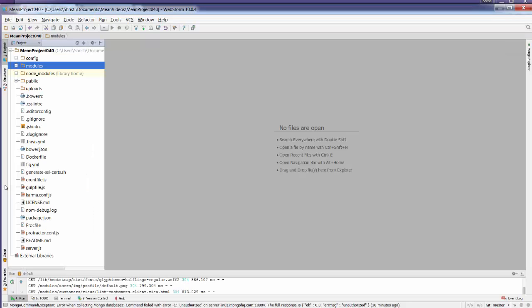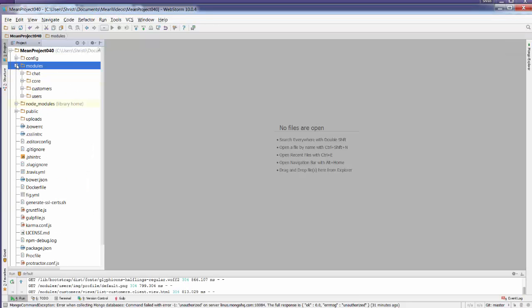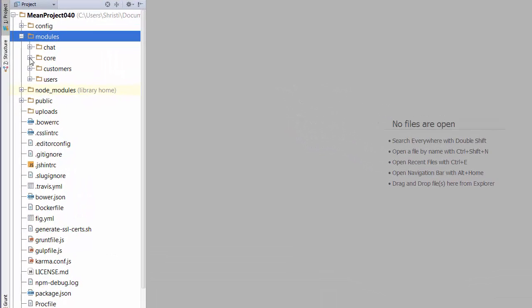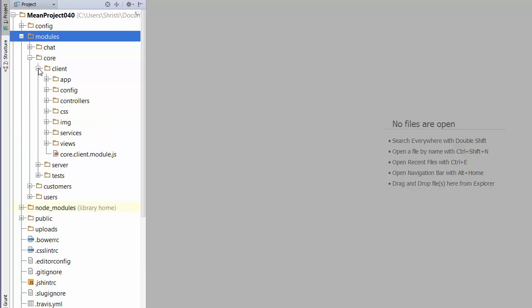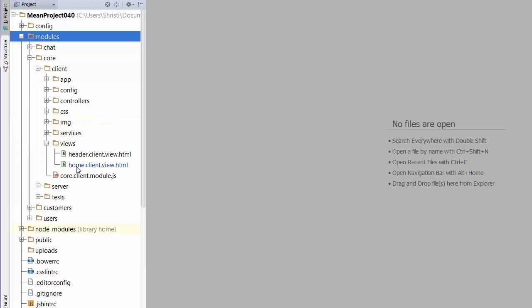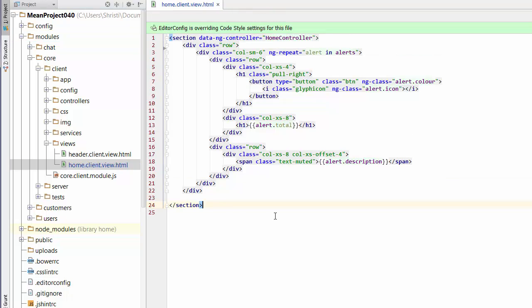Opening up the app, I've got a modules folder. I like to rearrange my documents when working across the client and server so I can work from the client up to the server or vice versa. I'm going to open up everything I need on the client side and start with the changes in the home client view.